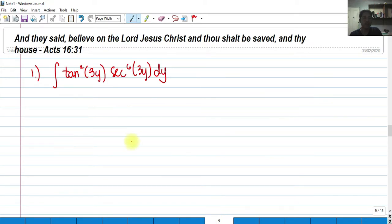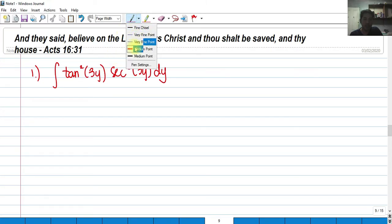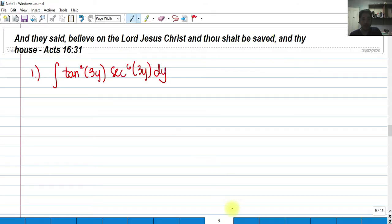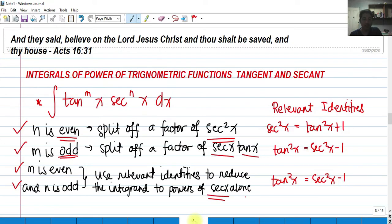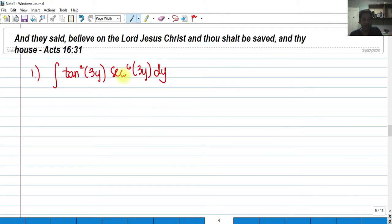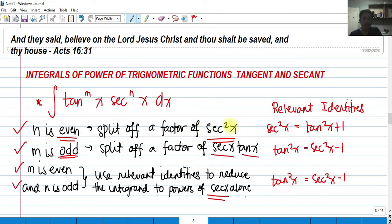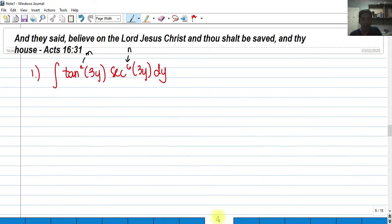For number one, let's evaluate the integral of tangent squared 3y times secant raised to the 6th of 3y, dy. As we can see, this is Case 1 — n is even; the exponent of secant is even, which is 6. According to our procedure, we split off a factor of secant squared x.